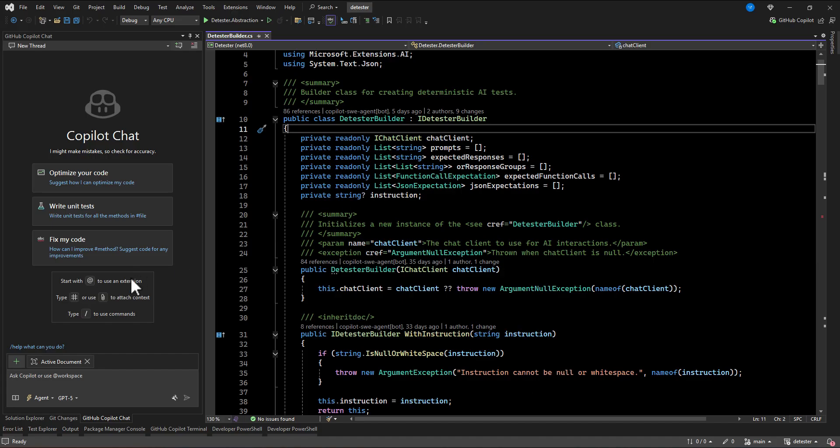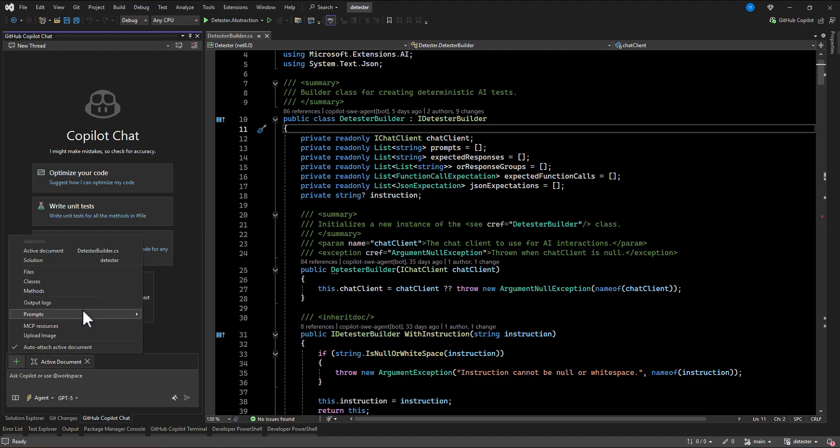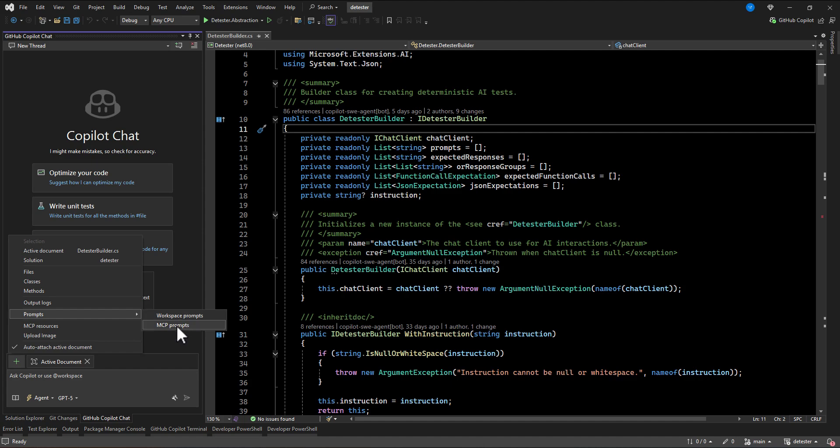So here for using the prompt file in the GitHub Copilot, if you see this plus icon here, there is a bunch of options that you can use, but for now, we are going to use these prompts. So there is two options here. One is workspace prompts and MCP prompts.